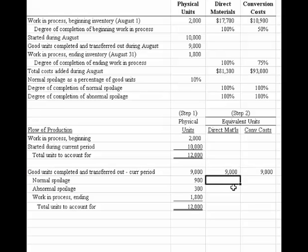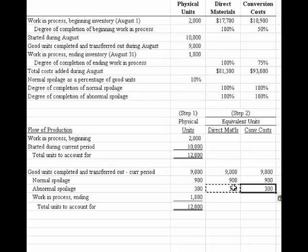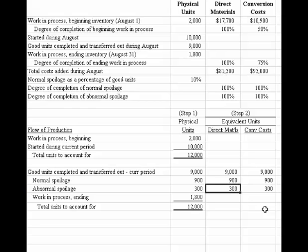For normal spoilage: since materials are added at the beginning, we have 900 equivalent units of material. And since we detect spoilage at the end of the process, conversion costs have already been fully incurred — so the 900 units are also 100% complete for conversion. The same logic applies to abnormal spoilage: materials were added at the beginning, and we don't detect spoilage until the end, so all 300 spoiled units are 100% complete for both cost categories.